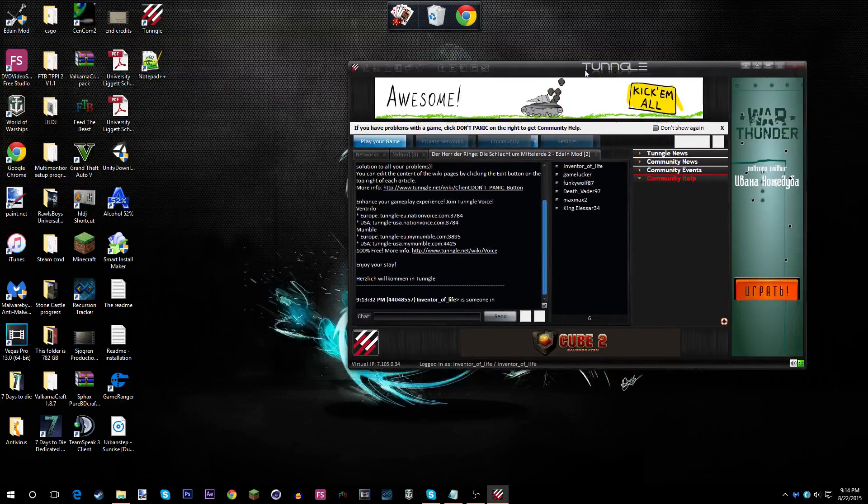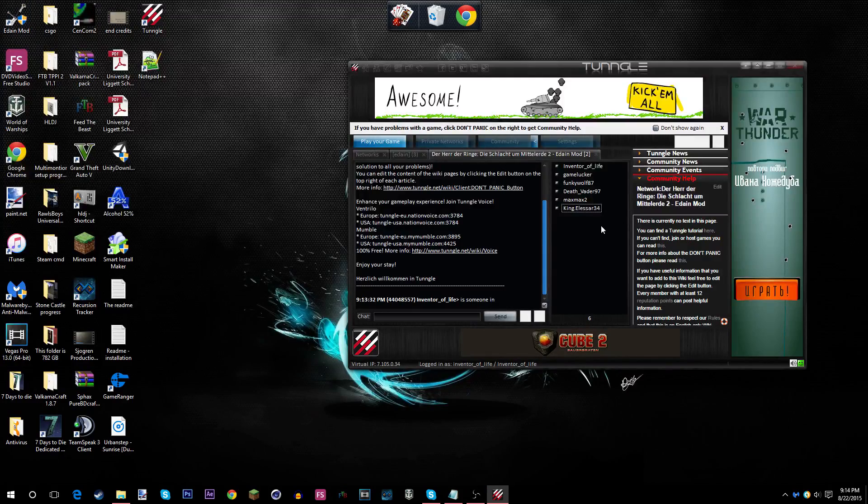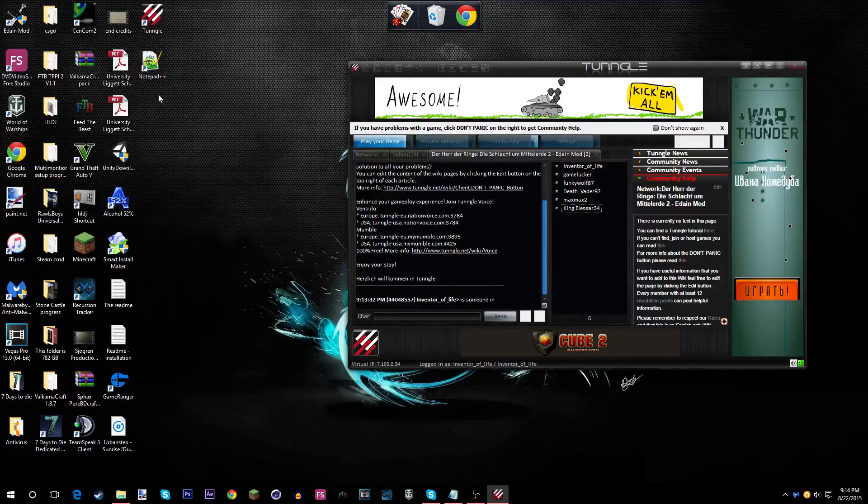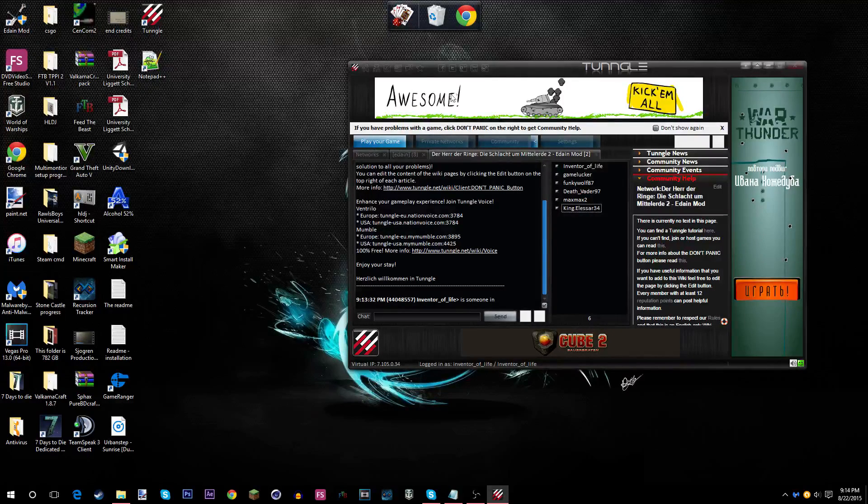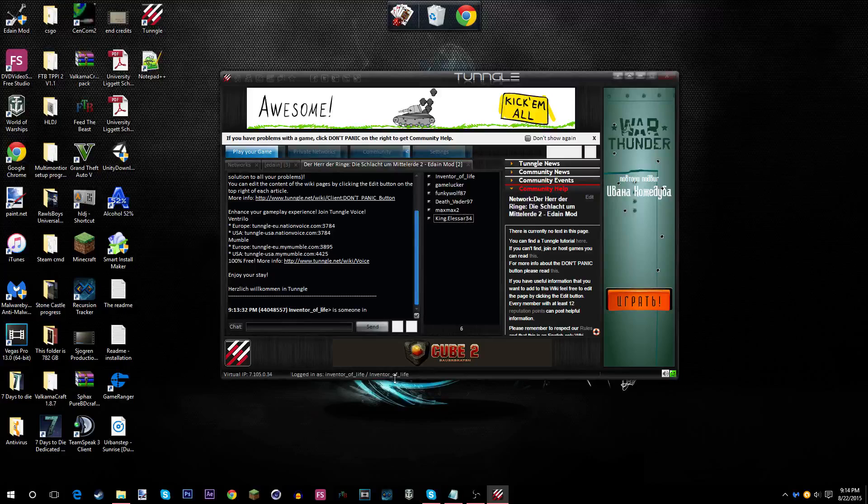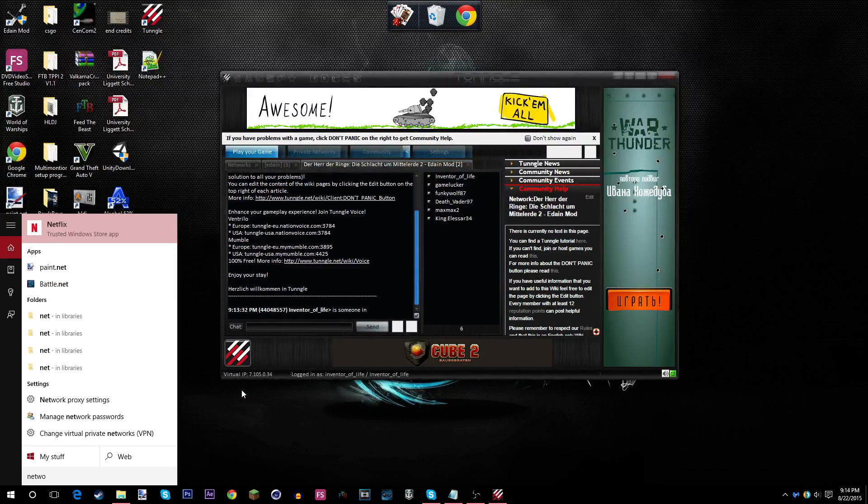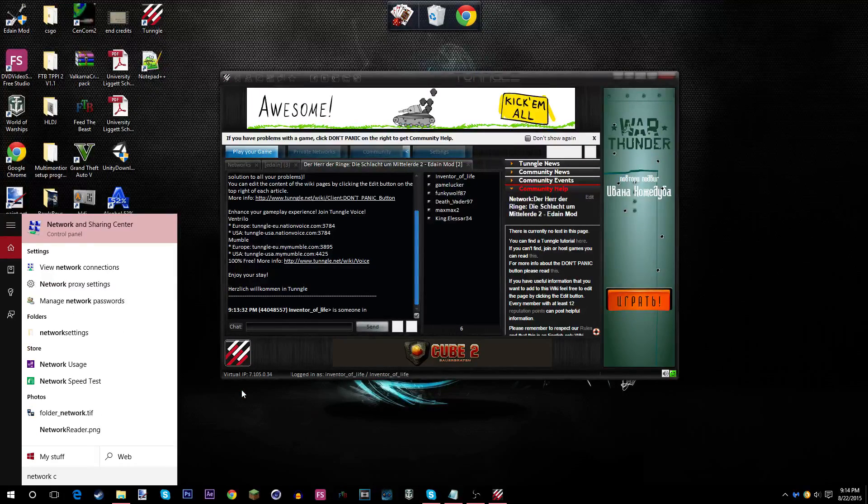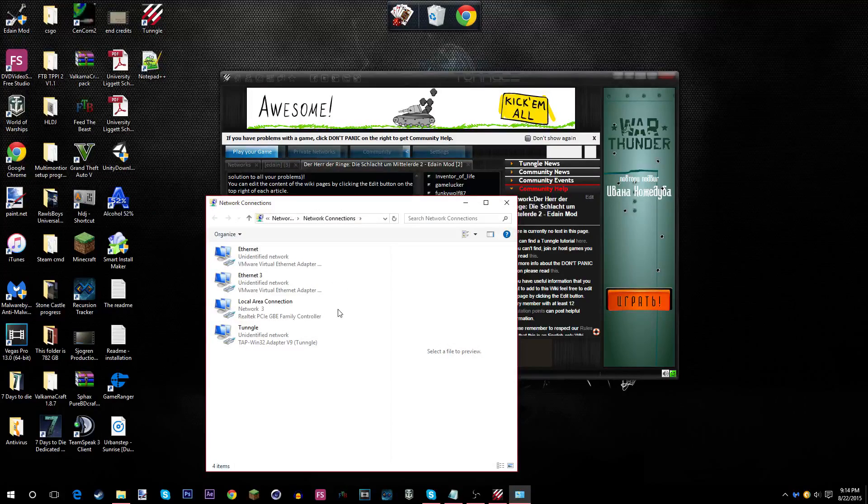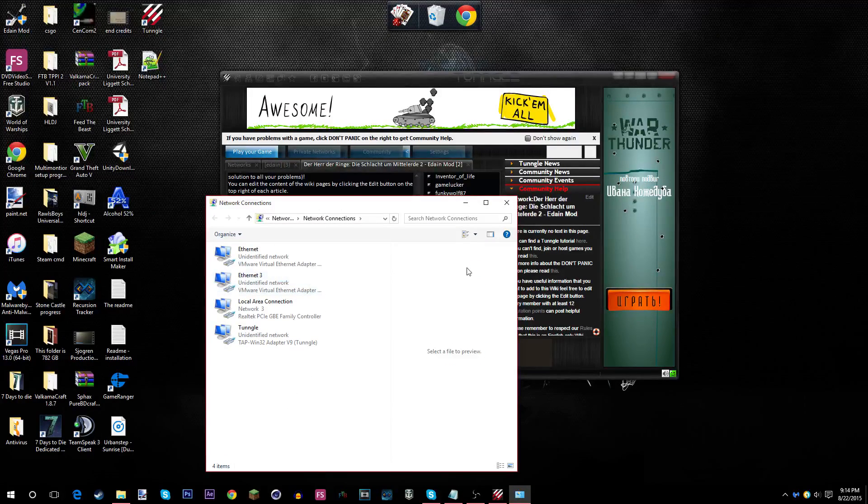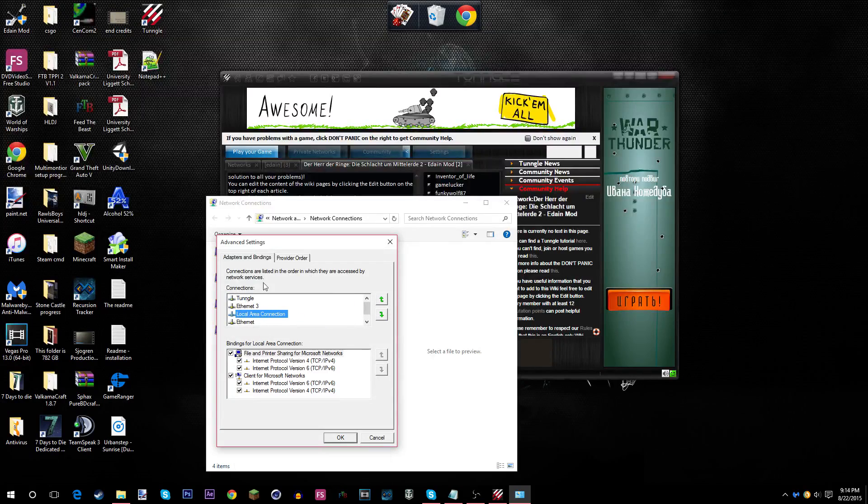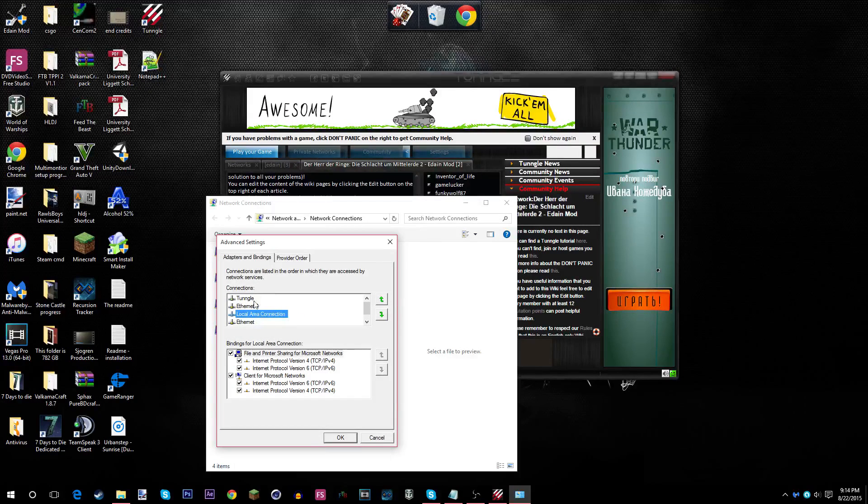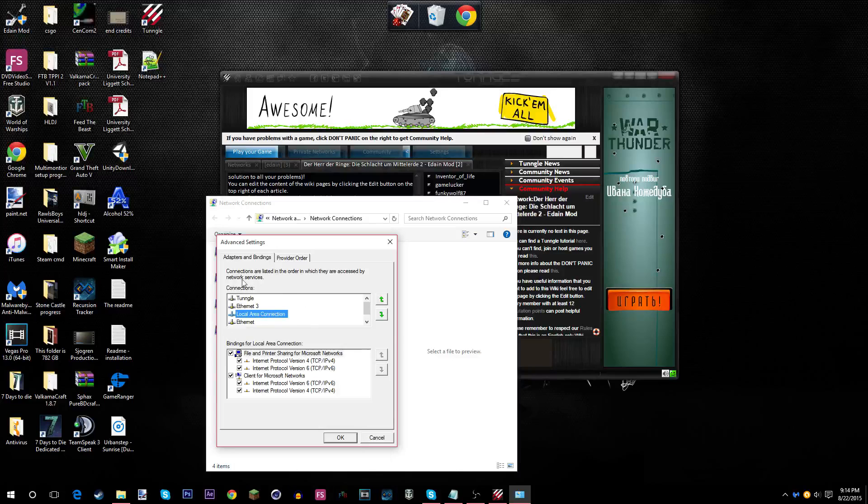The only bad thing about this is every single time you make this or launch up Tungle, in that moment, you have to open up your network connections. Do the exact same thing. Alt, Advanced, and put this to the top. You won't have to do this when Windows 10 updates.